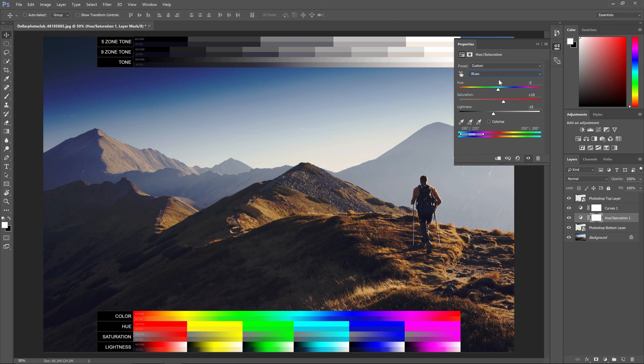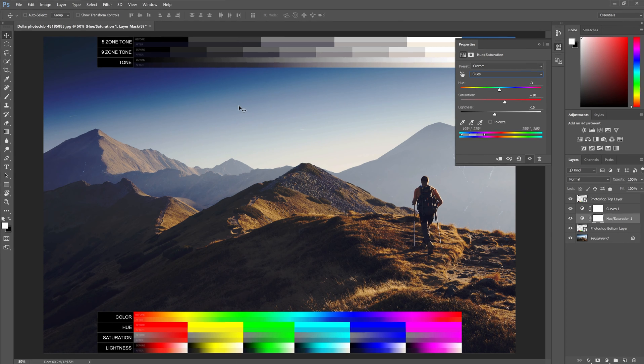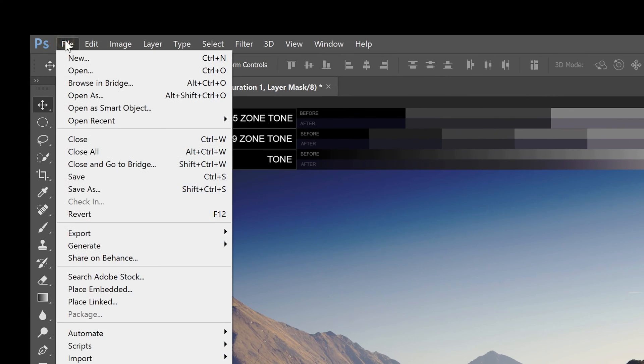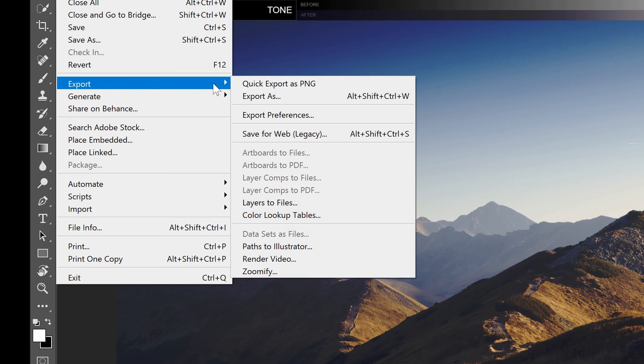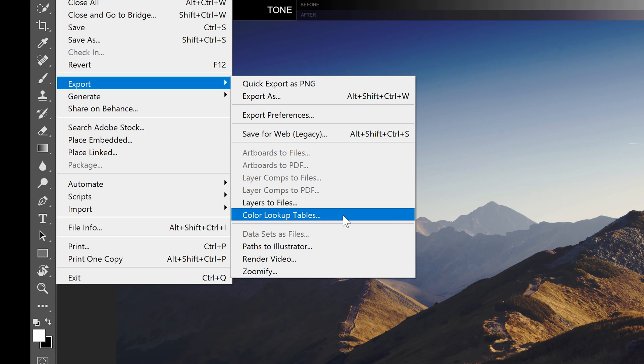By the way, if you want to export this as a color lookup table or LUT to use in another software such as Adobe Premiere or Adobe Media Encoder, you can just go to file, export, color lookup tables. LUTs are a great way to get the same consistent look in other software if they support it. It's not supported in Lightroom, by the way.